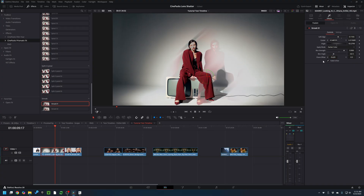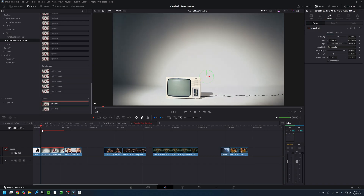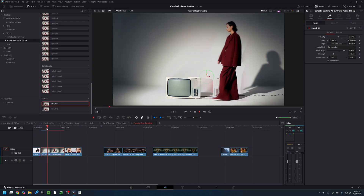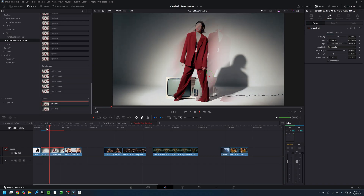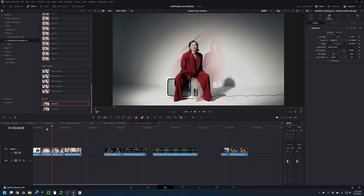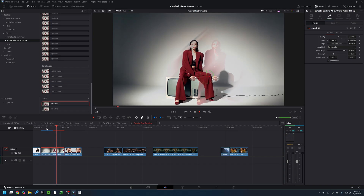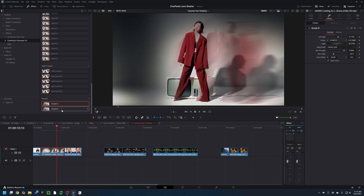You can also change the Clone Offset and how it interacts with the base footage. With the fade in and out animation, if you play that through, you end up with a pretty cool ghosting effect just like that.